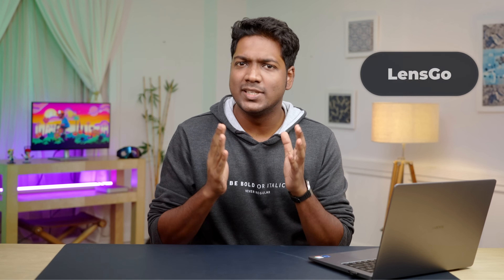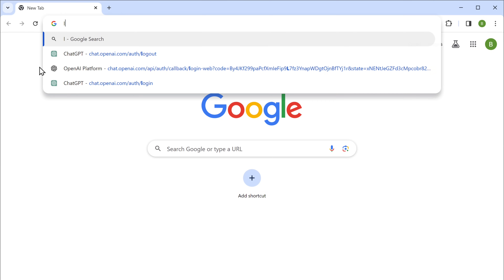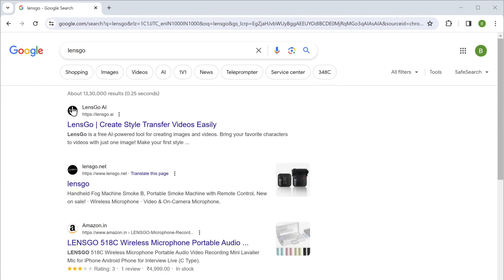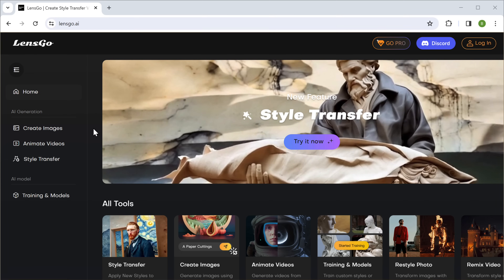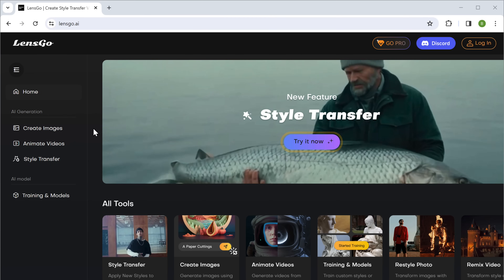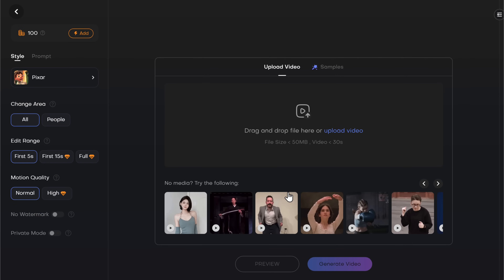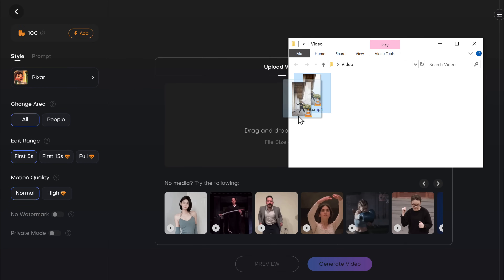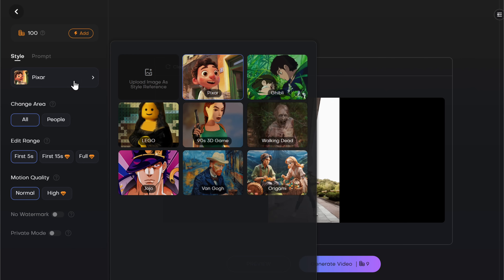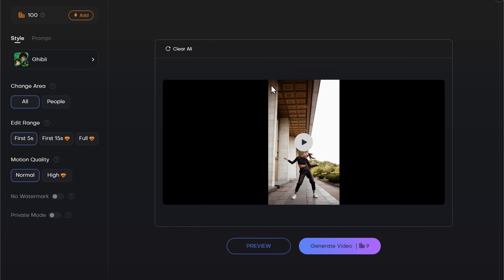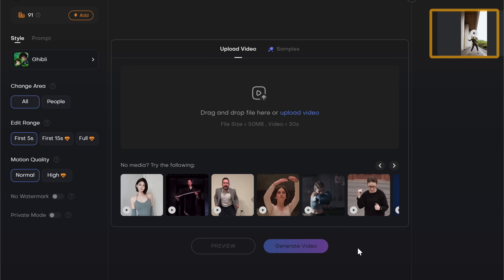Finally, let's look into the last tool, which is Lensgo. First just search for Lensgo on Google, click on the first link and it'll take you to the site. Now click on 'Try it now', then drag and drop your video here, then click here and select the style you want. I'm going to choose Ghibli style and once you have done that, click generate. After a couple of minutes, you can see we have got the video. So let's play the video.